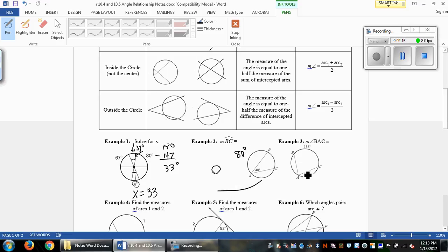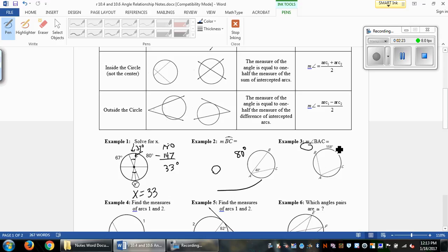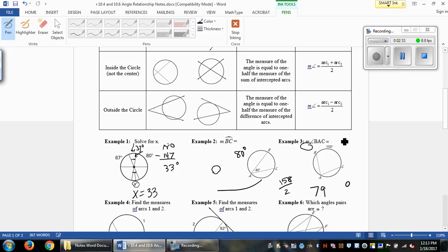Example 3 is the same thing, just in reverse. We're starting with the arc outside and need to figure out the interior inscribed angle, so it'll be half of that. 158 divided by 2 gives us 79 degrees.